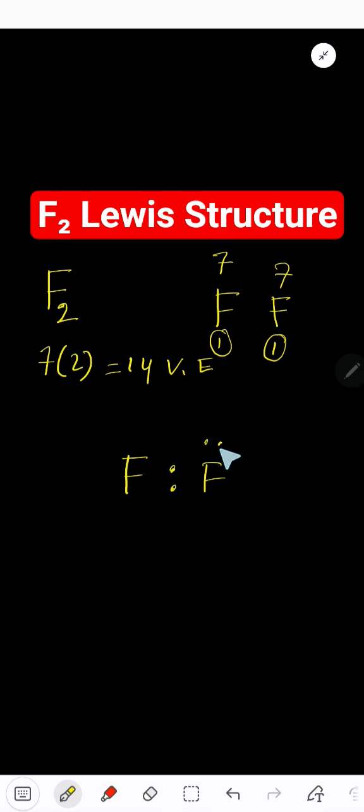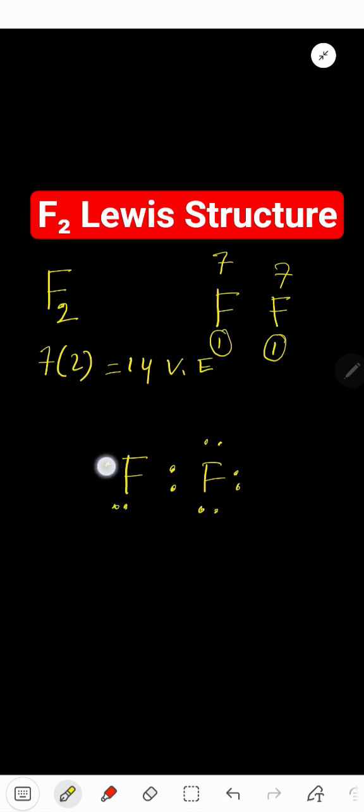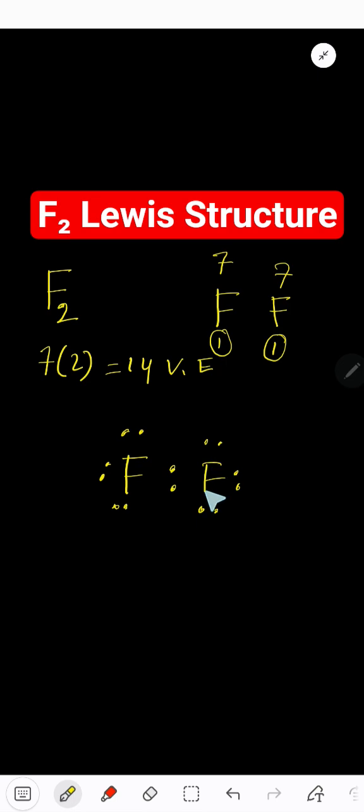So 2, 4, 6, 8, 10, 12, 14. We have used 14 valence electrons.